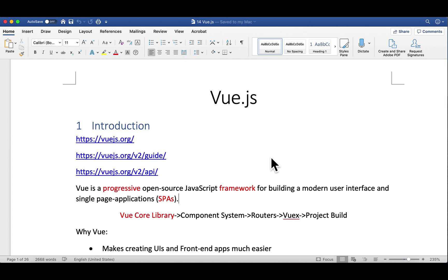Hello, everyone. Welcome to my lecture. Today, we will learn a powerful JavaScript framework for building user interfaces. It is called Vue.